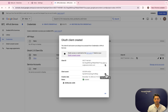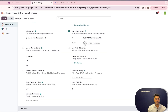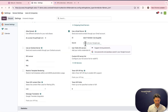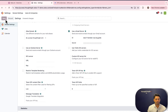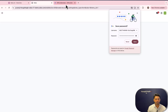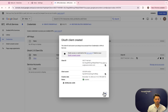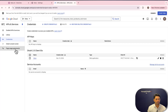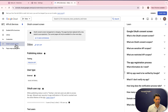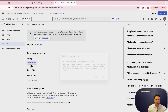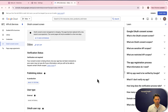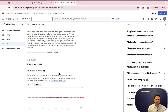Now you need to grab the client ID and paste it into Odoo Settings under Gmail Server, then copy the client secret and paste it under Secret, and save. Next, go back to the OAuth Consent Screen and publish the application to production, confirming that you wish to publish it.